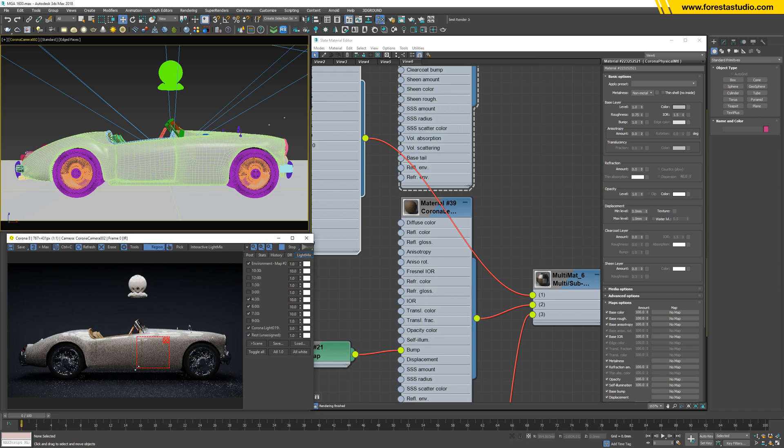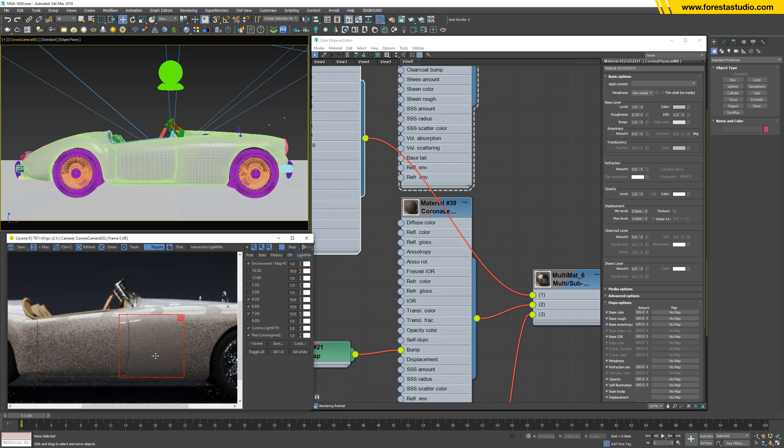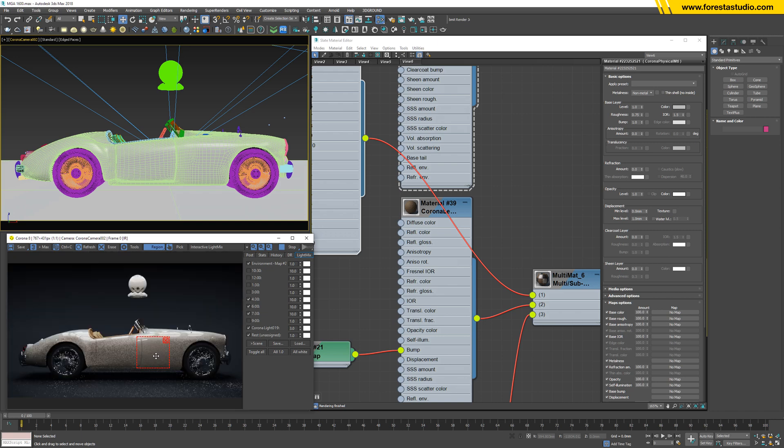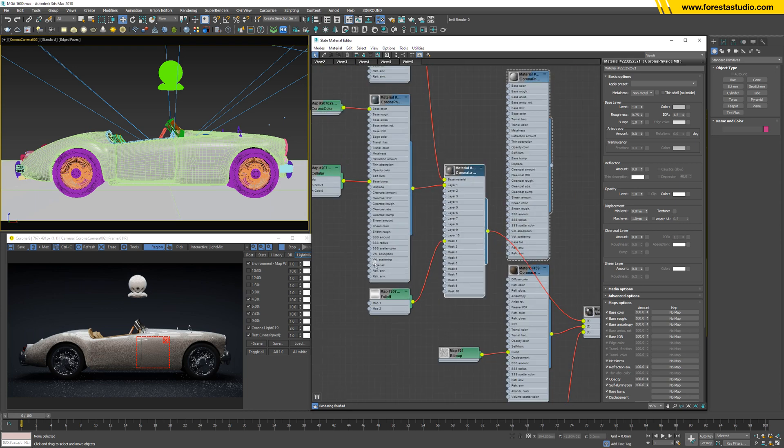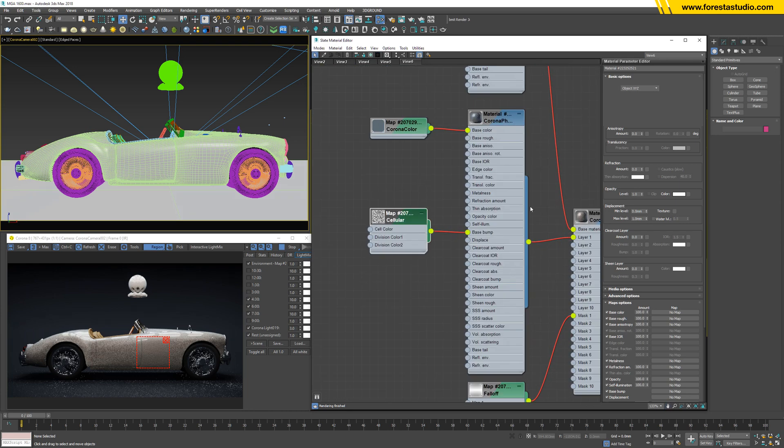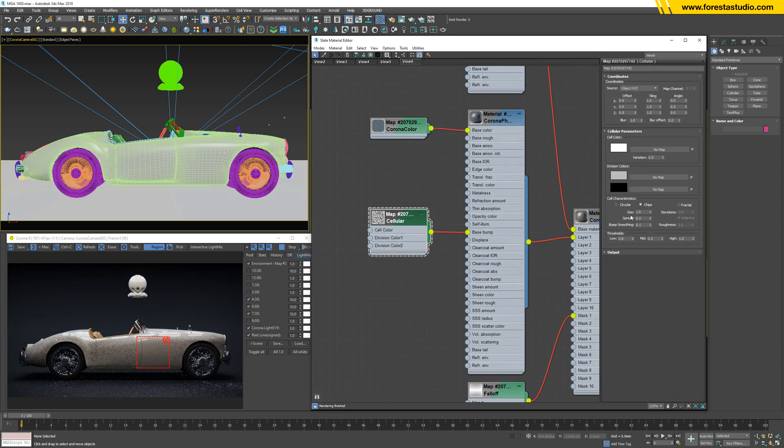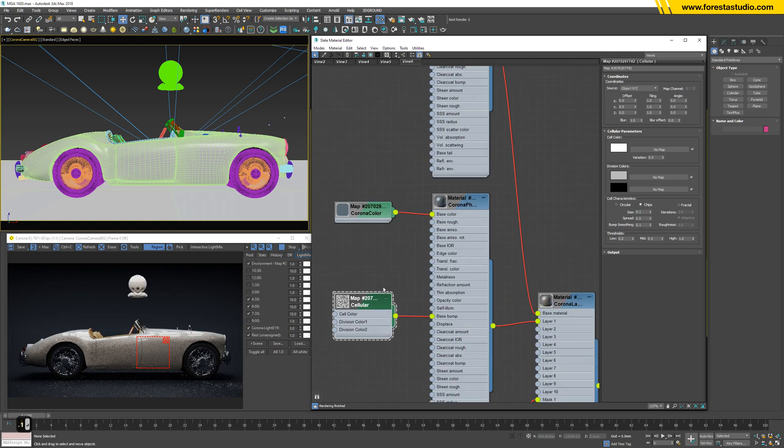So we need to double-check a few more parameters. As you can see, there is lots of noise. Why? Because inside the cellular, this parameter is quite high for this moment. So I'm gonna need a lower one: 0.1.